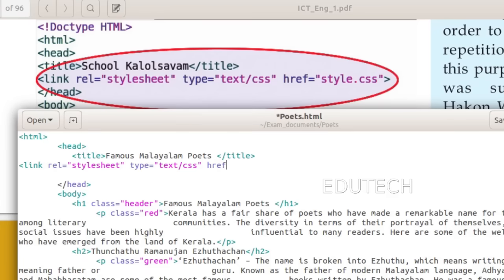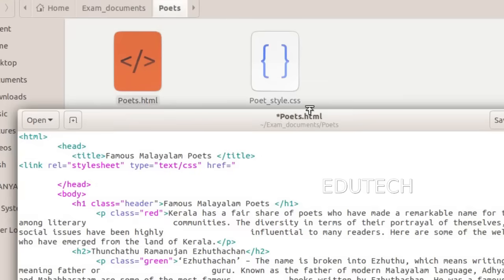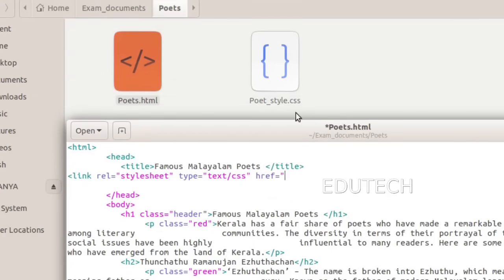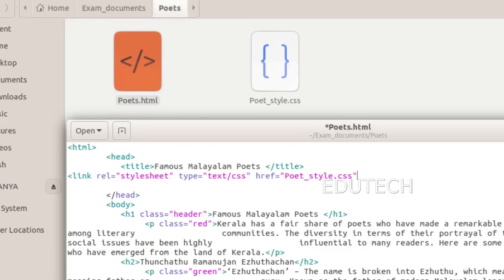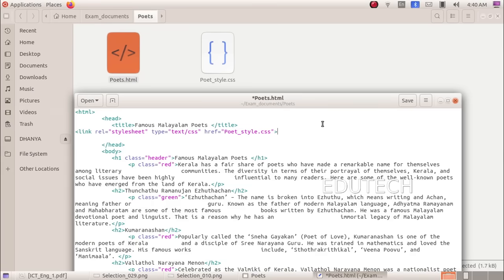Here we will click the link on href equals to — click this button and we will select the file. Then the CSS file will set the type. Its name is PoetStyle.css. This equals poets_style.css. Now we type the tag and save the changes.